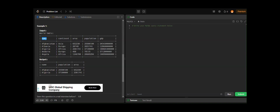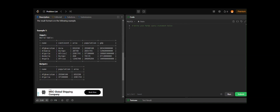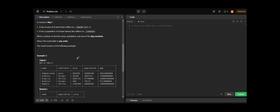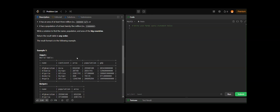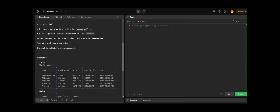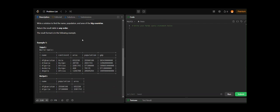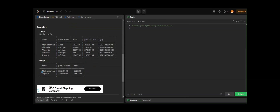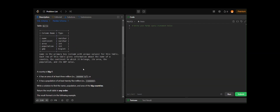Looking at the example input, we have columns: name, continent, area, population, and gdp. For example, Afghanistan's continent is Asia, with specified area, population, and gdp values. We need to check whether the area is at least 3 million. If that condition is not satisfied, we check whether the population is at least 25 million. If either condition is true, we return the name, population, and area — not the whole table.